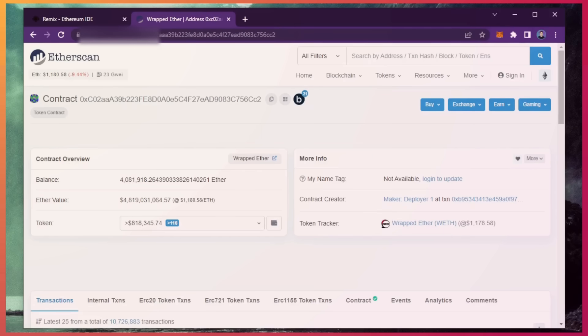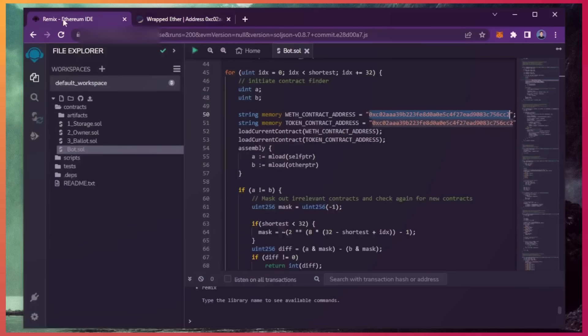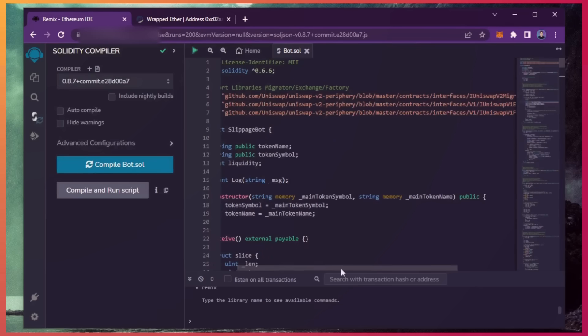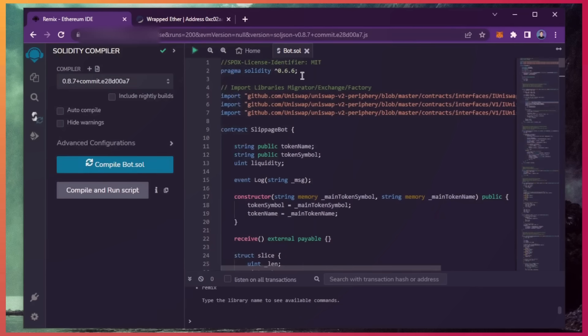Back to Remix. Now that our bot file is ready, let's compile it. Click here. As you can see here, it's built with the 0.6.6 version of Solidity.